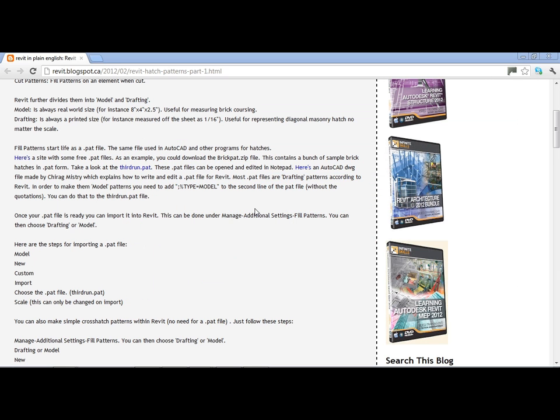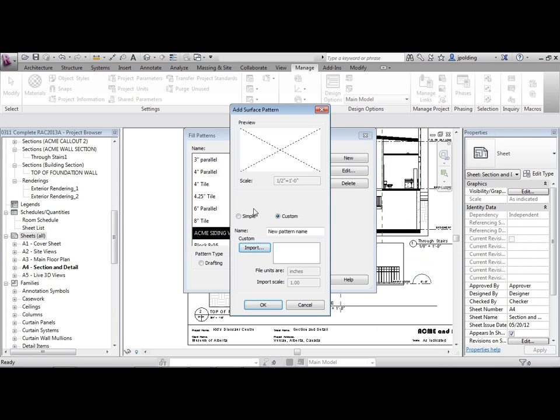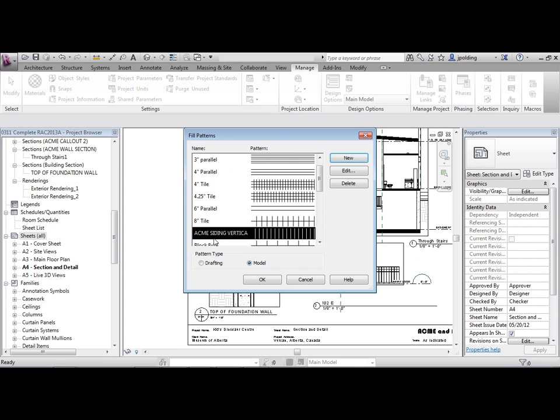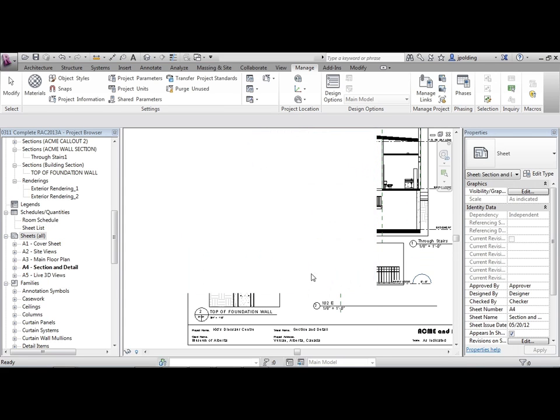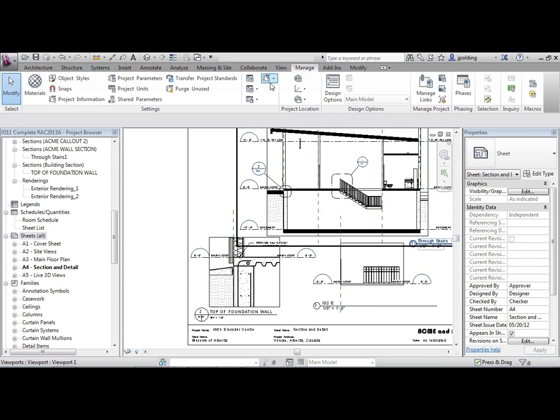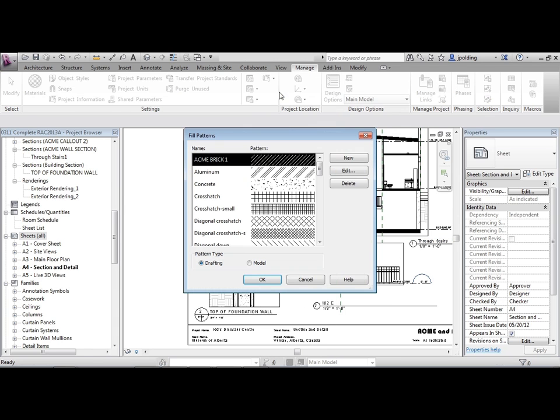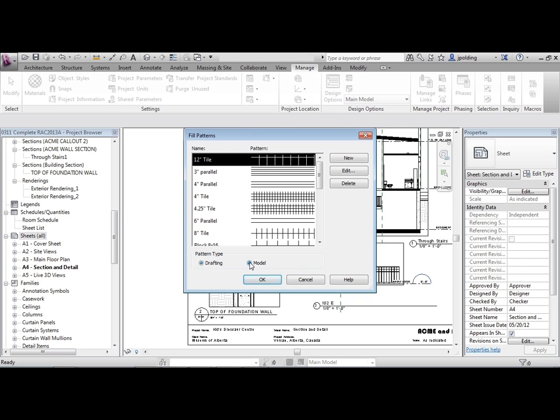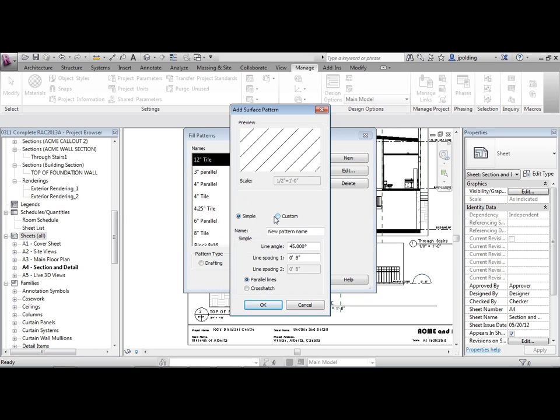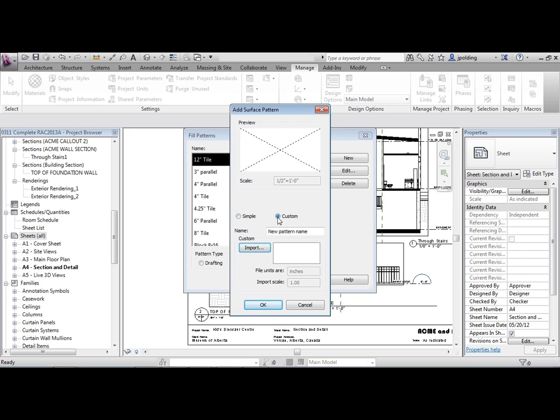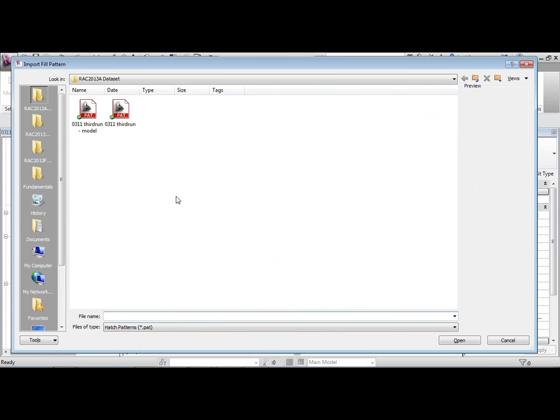Okay, so let's try this out. So I'm going to go back into Revit. And we're adding a surface pattern. And I'm just going to sort of start from scratch here. So just in case you were not right there. So Manage. And Additional Settings will go to Fill Patterns. I'm going to make a model hatch. New. It's not a simple one. It's a custom one. And this is where we're going to call it Acme Brick 2. We're going to import the PAT file.